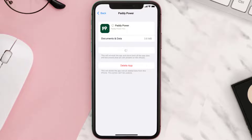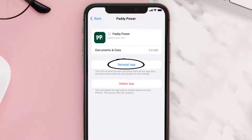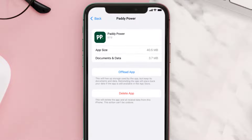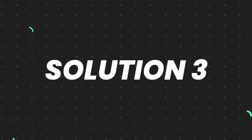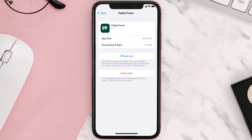Once you're on this screen, tap on Offload App and tap again to confirm. It'll take a bit for processing and then a Reinstall button will show up — simply tap on it to reinstall the app. This should fix the issue.